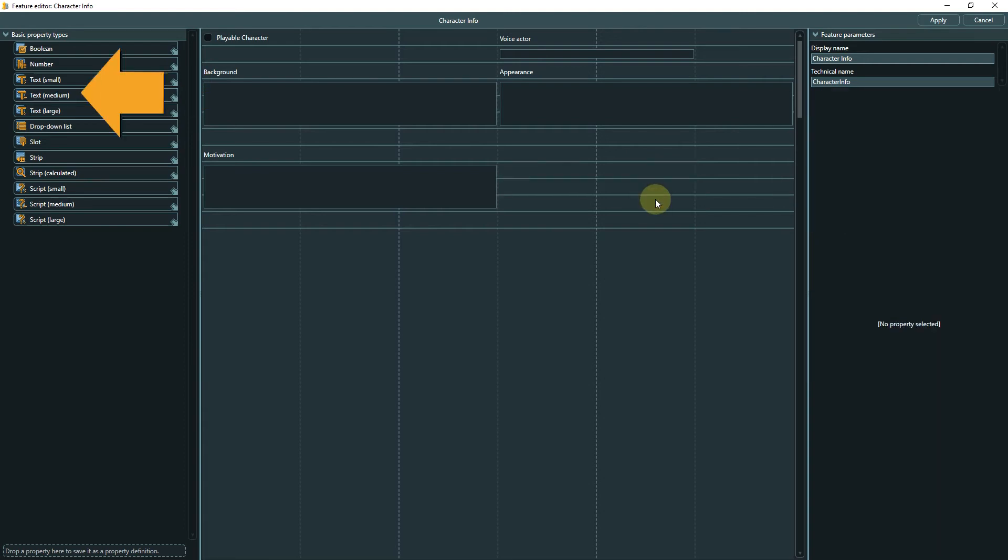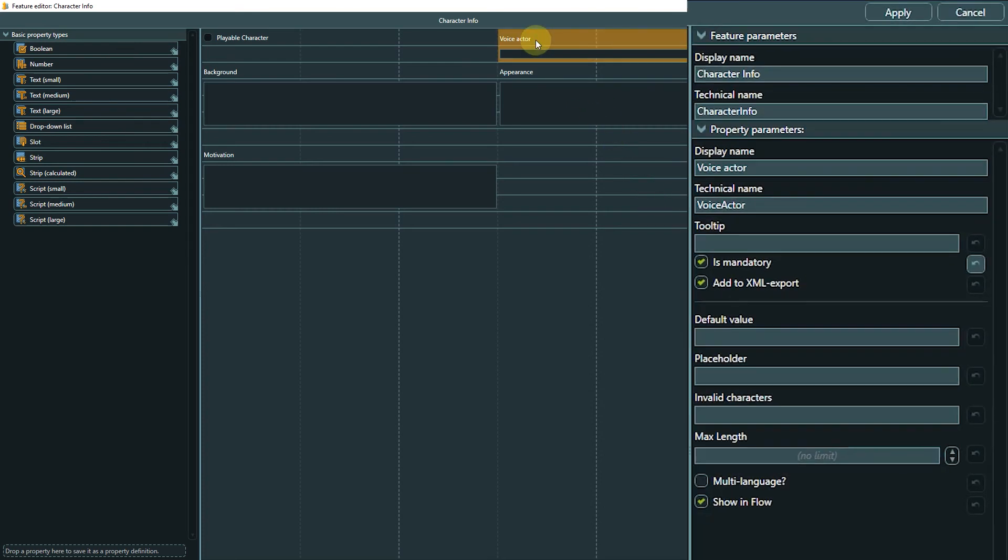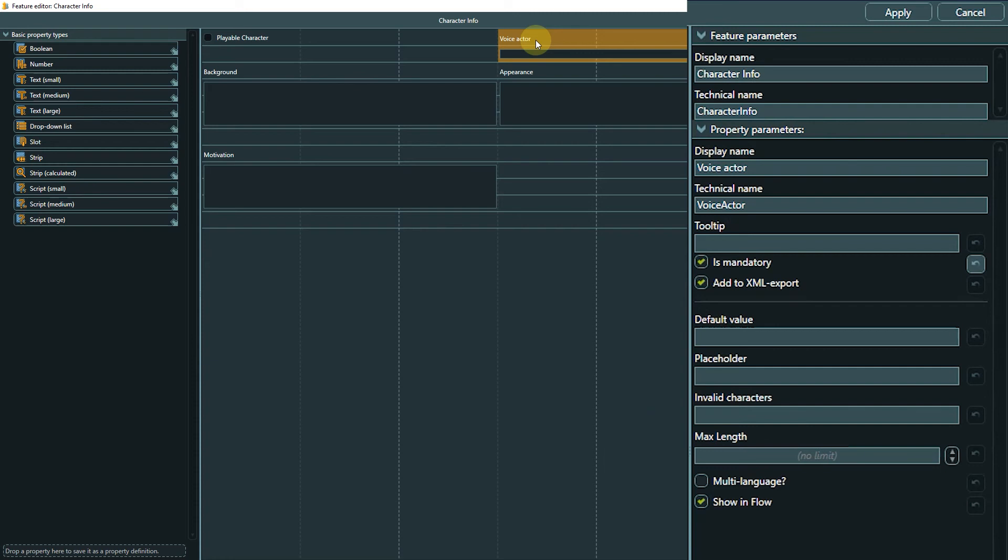Next are the text fields. In our feature we use a small and three medium ones. The only difference between these three properties is the size of the text box displayed in the template tab of the object, and this is purely visual. The actual maximum amount of text is the same for all text properties and can be adjusted with parameters. It is also possible to define invalid characters that should not be usable in the text or to set a placeholder text.